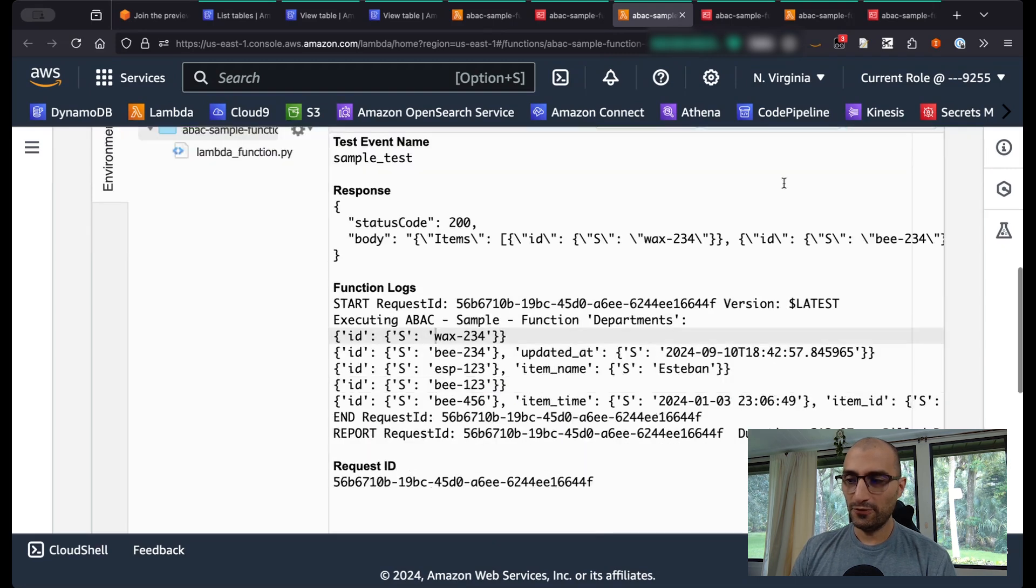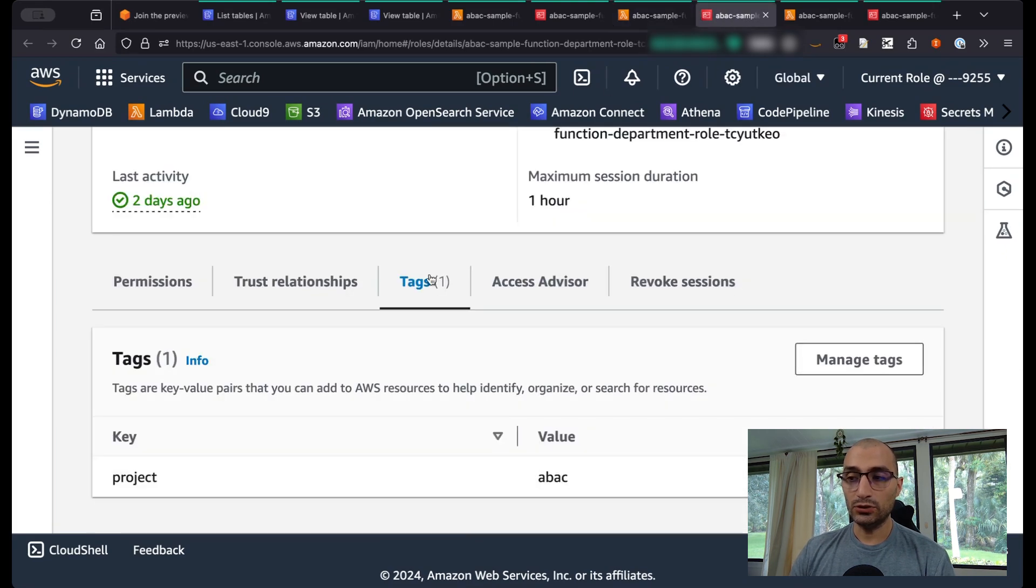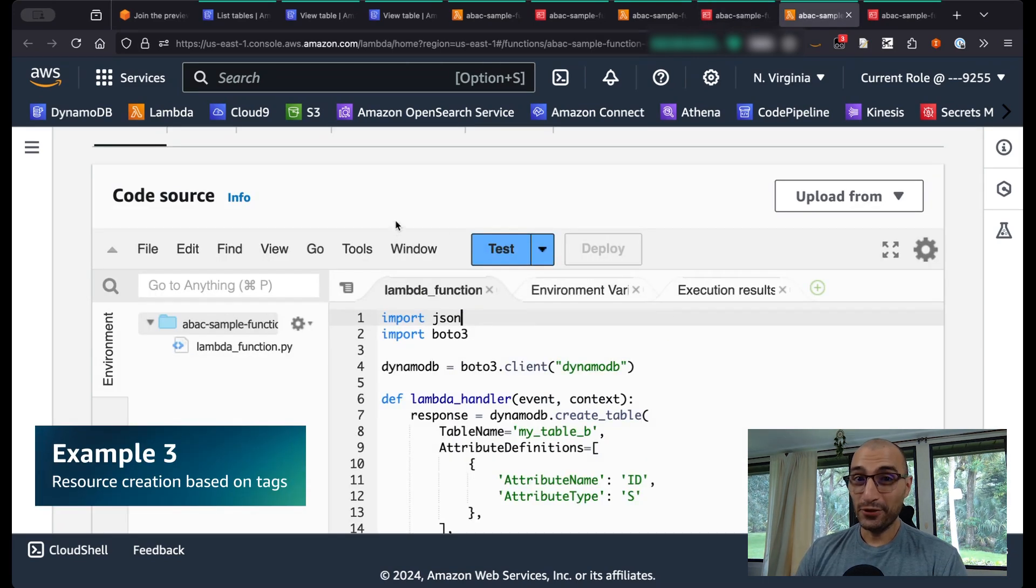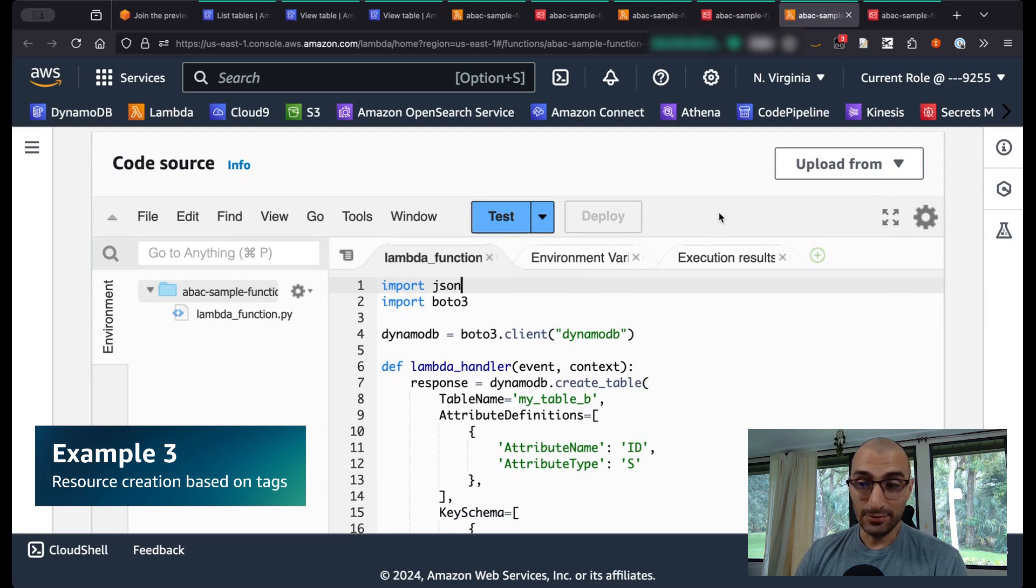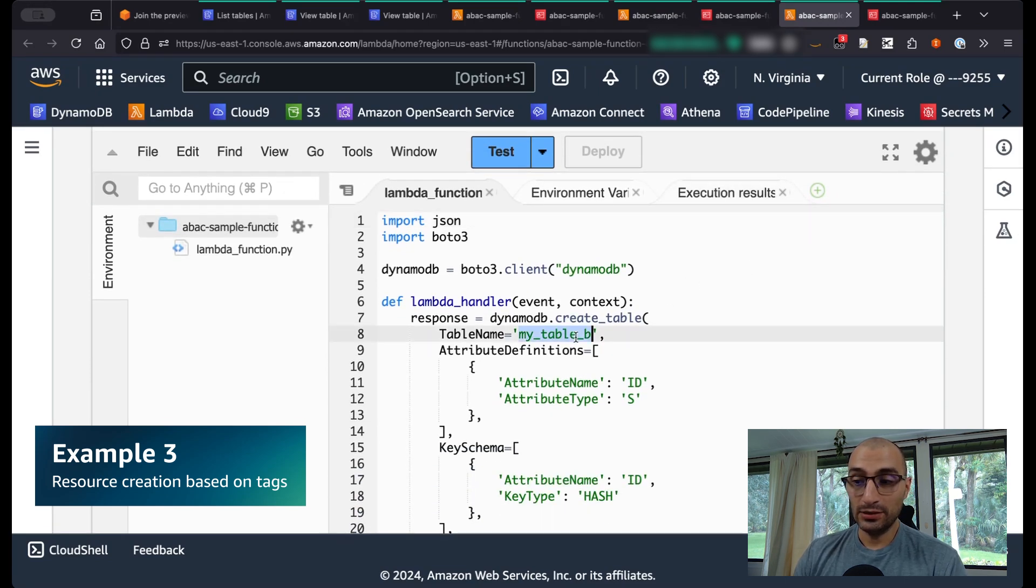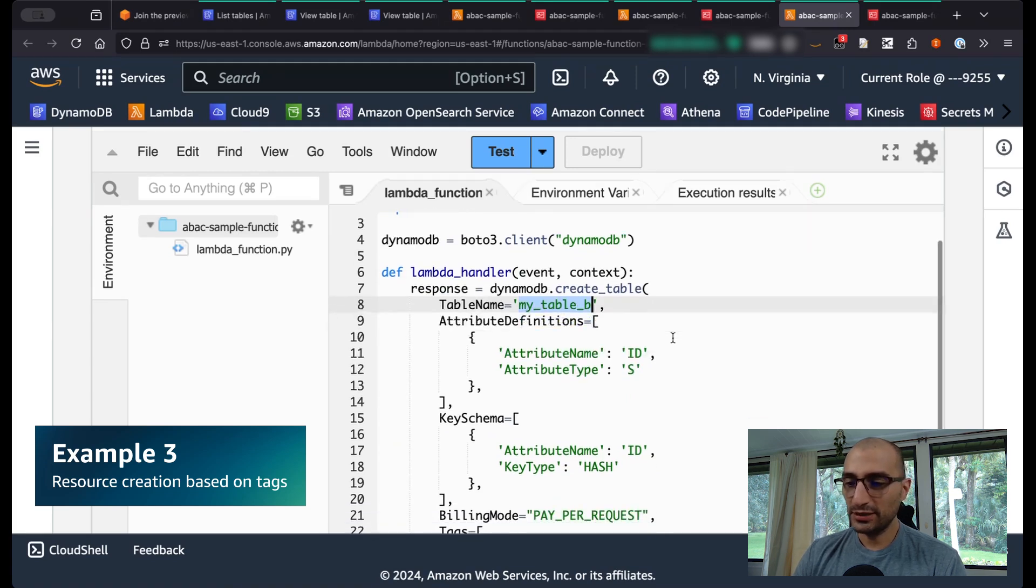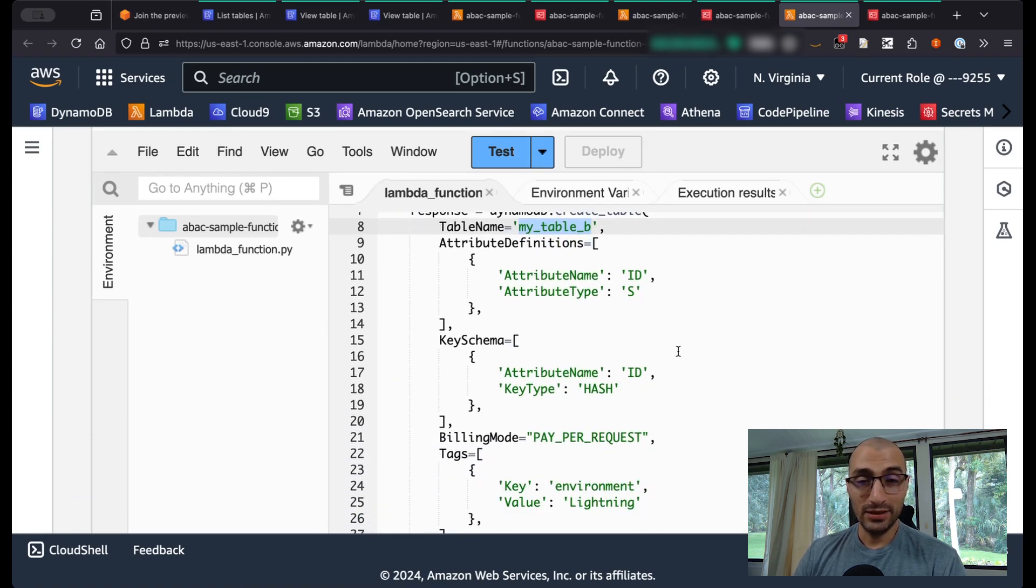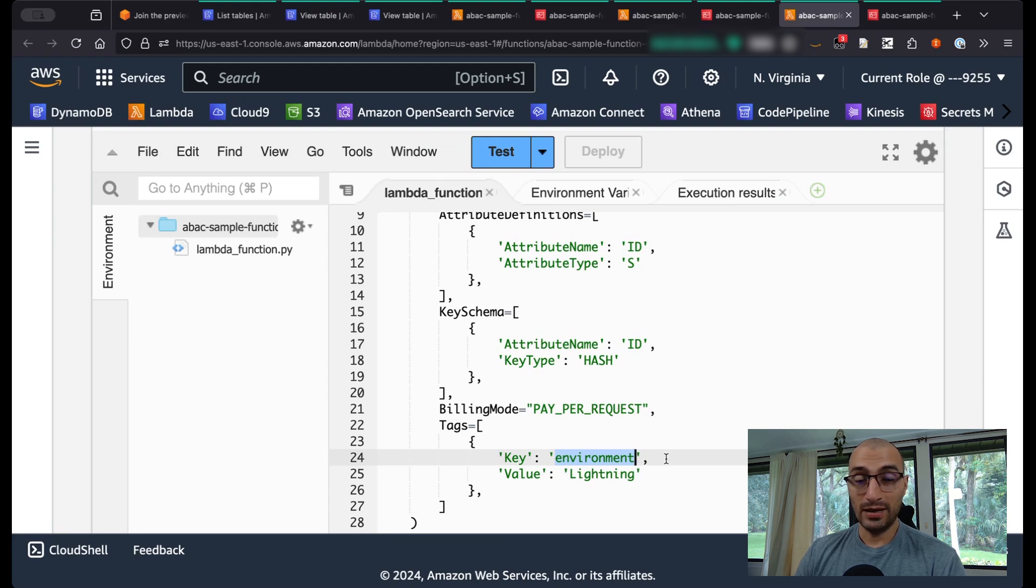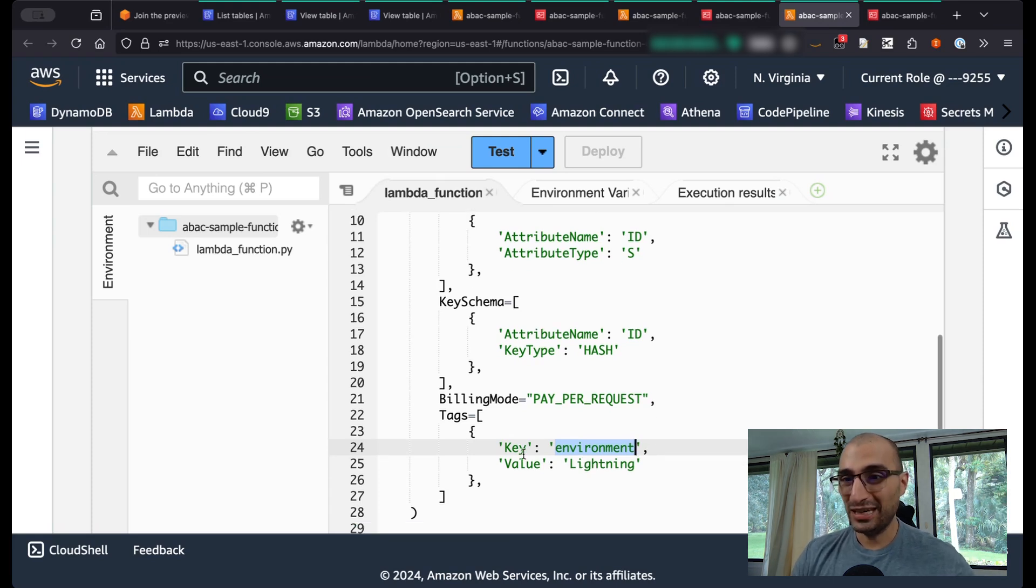Pretty simple. It is really amazing, this one, because it is going to force you to match the principal tags with your resource tags. The third example is a little bit more exciting. We're going to create a DynamoDB table using this Lambda function. The DynamoDB table is going to be called my_table_B. Surprise, surprise. And I know that we have been using tags to control our policies. So I'm going to be giving the environment lighting tag, so I can access this information or this table with my first Lambda function.